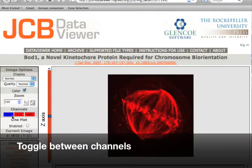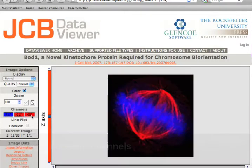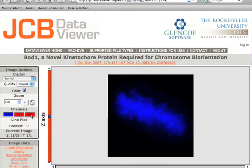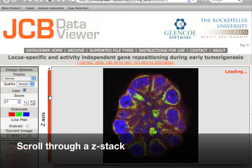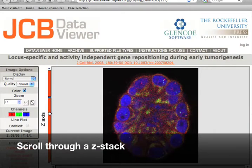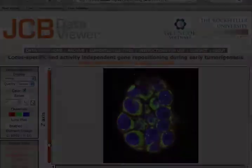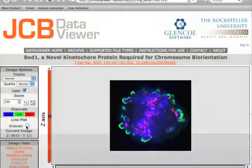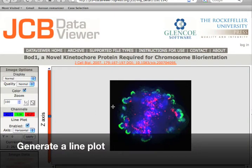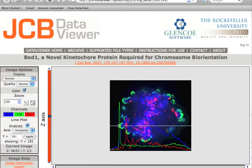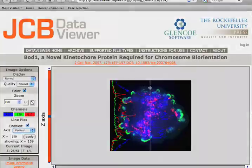You can change the channels on the image, move through a Z-stack, and you can even generate a line plot to look at the color intensities for an axis of pixels that you determine.